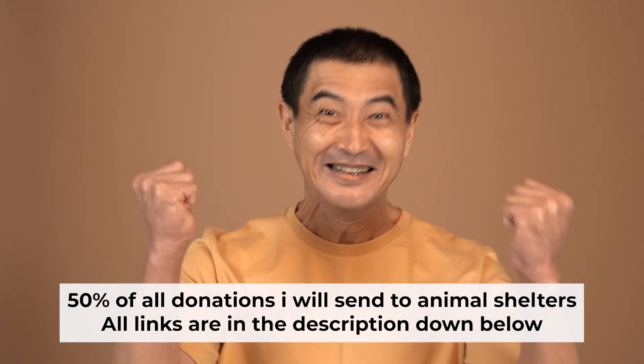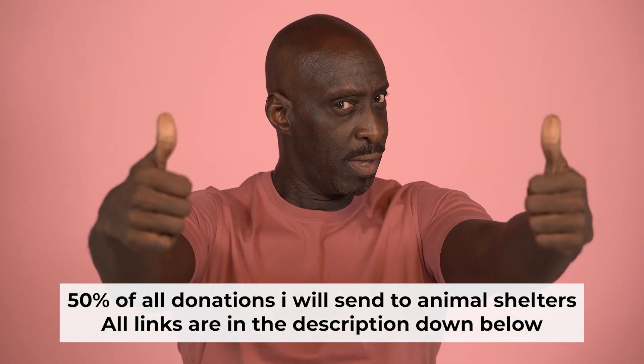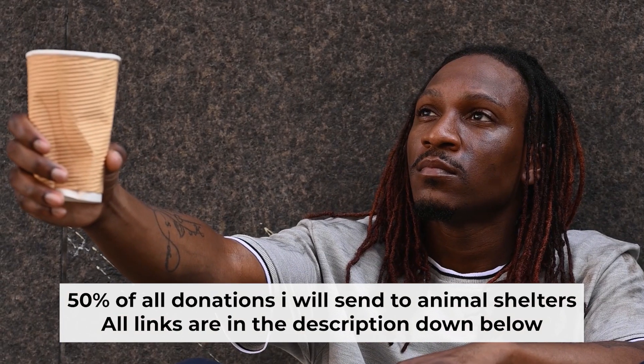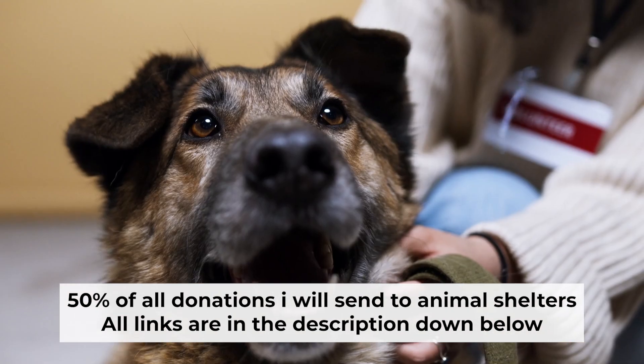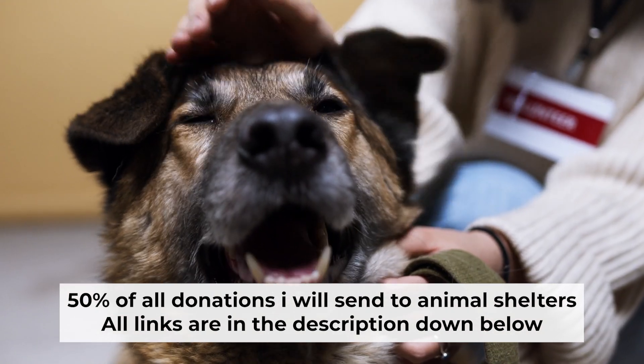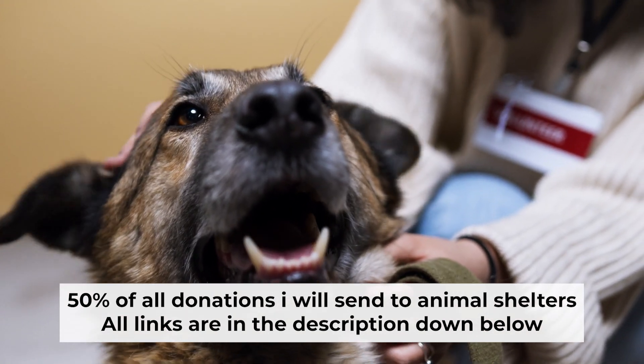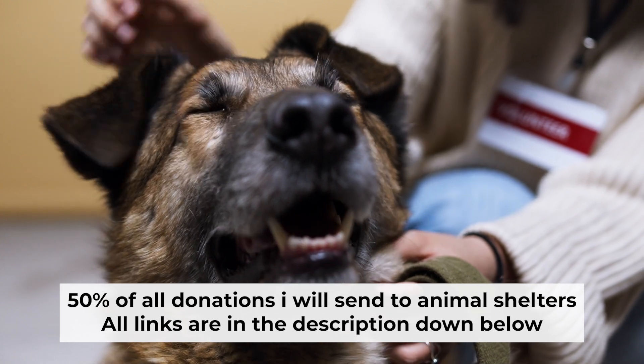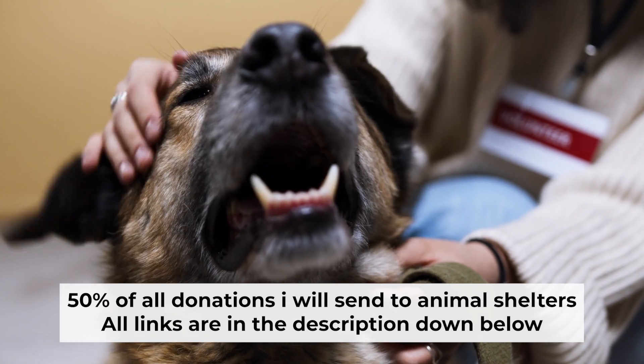That's all. If you found my video helpful, please support my work. Half of all donations I send to animal shelters. All details are in the description down below.